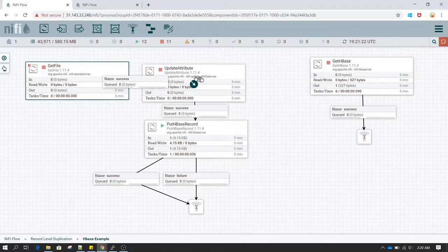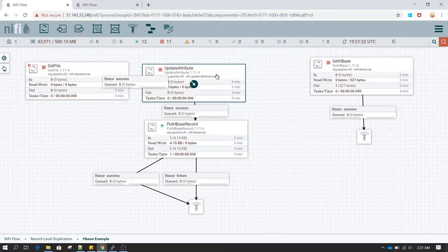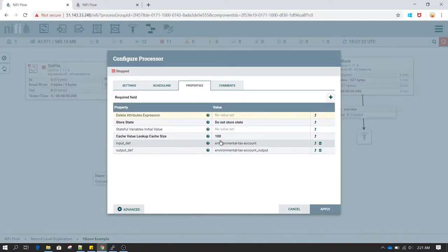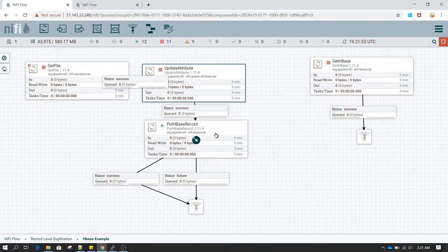As you know, the Update Attribute processor is used to update the attributes of a flow file. I'm using it to update input definition and output definition. I have also created a schema registry, and in the schema registry I have used the environmental text account name to define the schema of the file we are going to read. People who have watched my previous video will already be aware of these things.